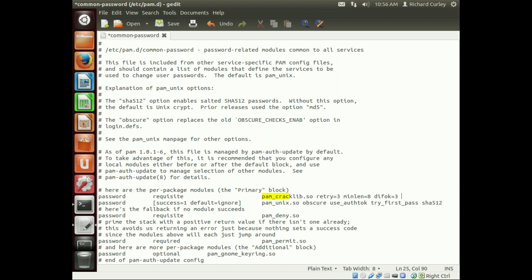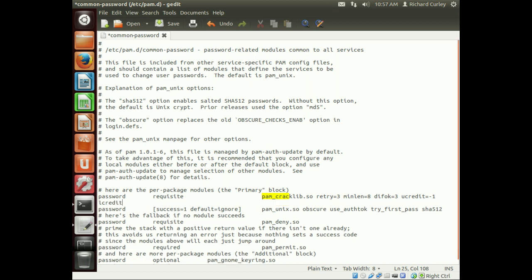So we'll go ahead and add to this. We're going to add ucredit equals negative one, and that is for uppercase characters. We're going to do lcredit equals negative one for lowercase characters. And then dcredit equals negative one for numerical characters.